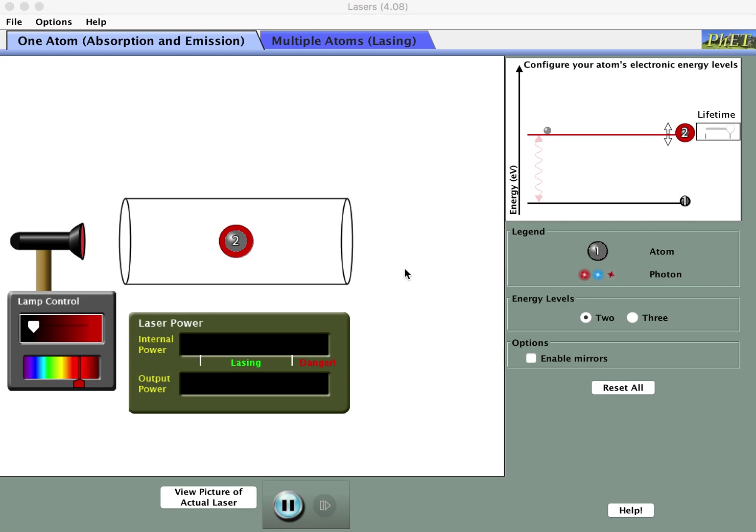This is a walkthrough of the laser simulator from PhET, take two.